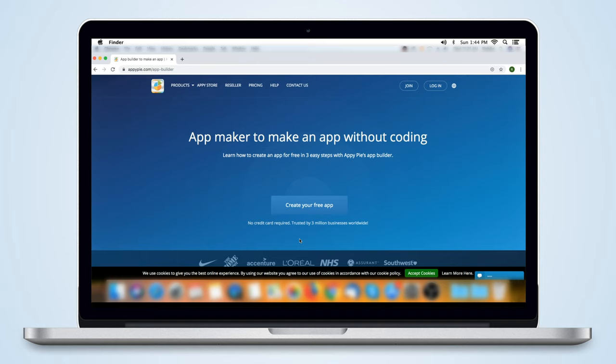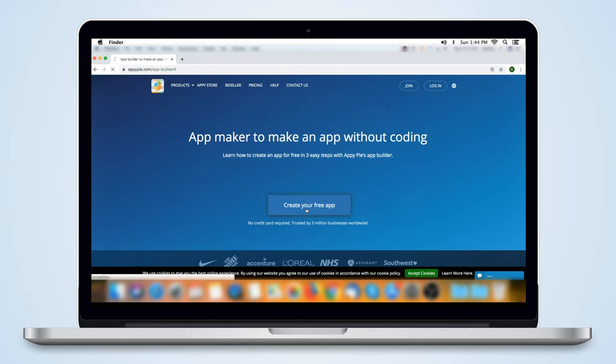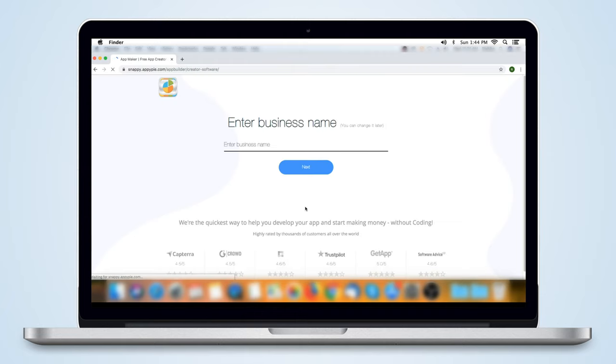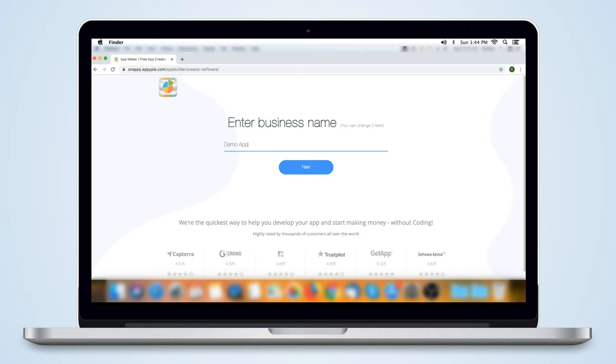Let's create a new app on AppyPie. Just go to AppyPie.com and click on Create Your Free App. This will take you to a screen where you can enter your business name, which will also be the name of your app. Since this is our test app, I'm going to name it Demo App. Then we can click on Next.